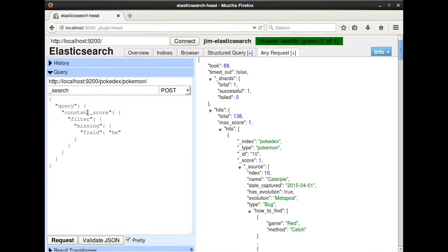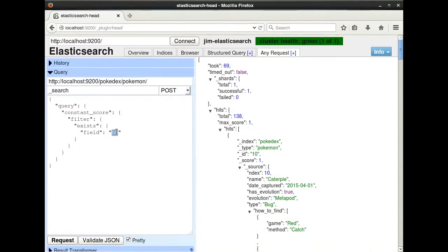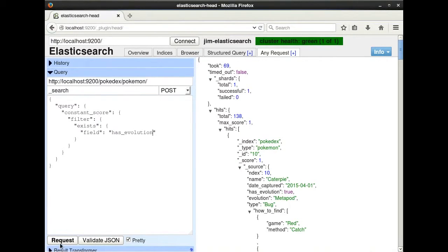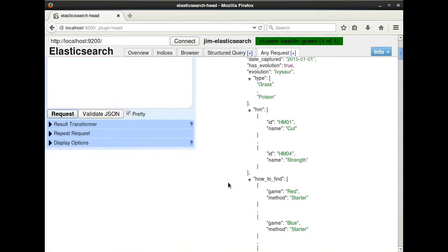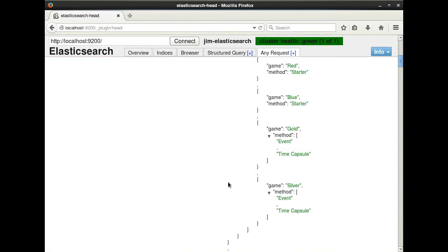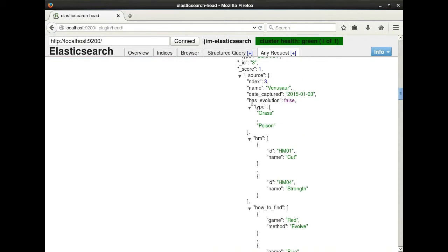Similar to the missing query, we have the exists query. Just like the missing query, false or a blank string does not mean null, so those will match an exists query. For example, if I query for all Pokemon that have hasEvolution set, I will get the first 18, because they either have true or false set. And false is treated as a value, not null.